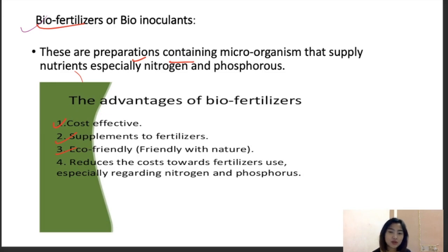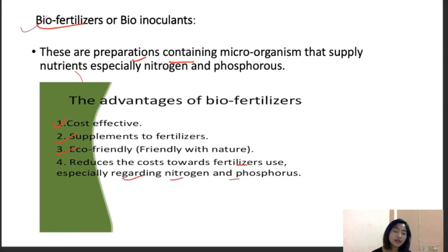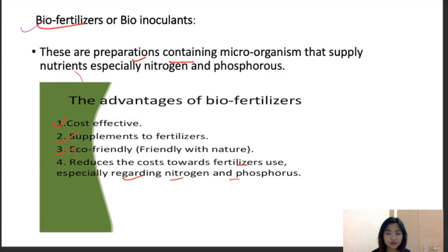Biofertilizers also reduce the cost of fertilizer use, especially regarding nitrogen and phosphorus, as they are famous for nitrogen and phosphorus substitution. They make unavailable nitrogen and phosphorus in the soil available to plants by fixing these nutrients.